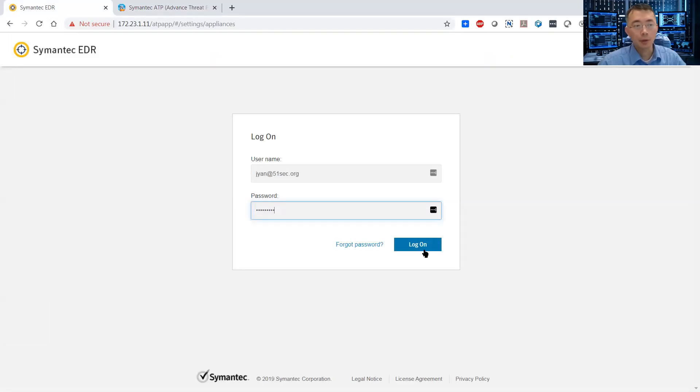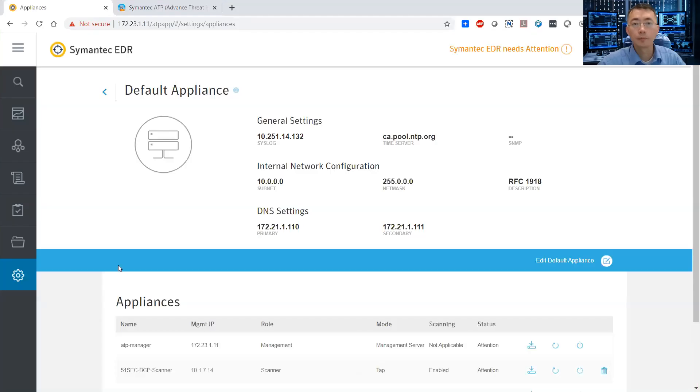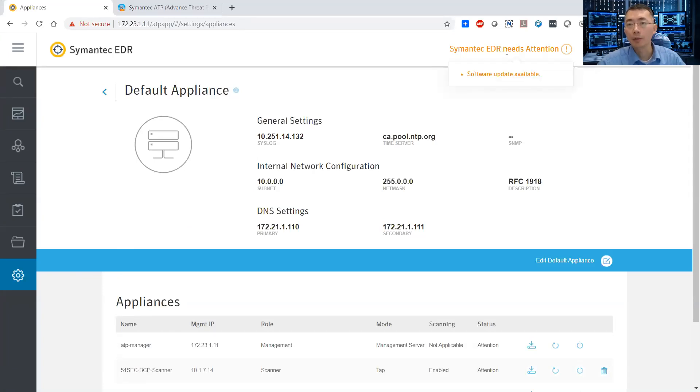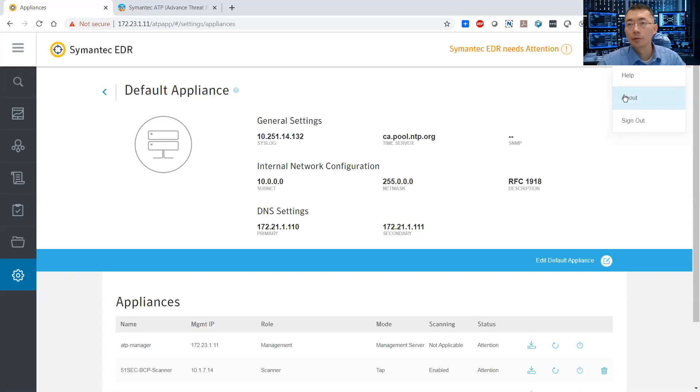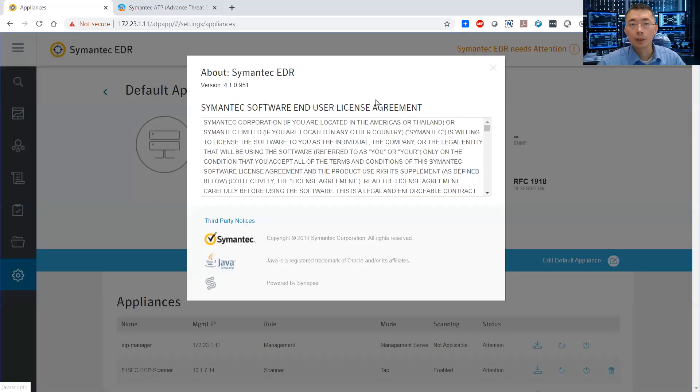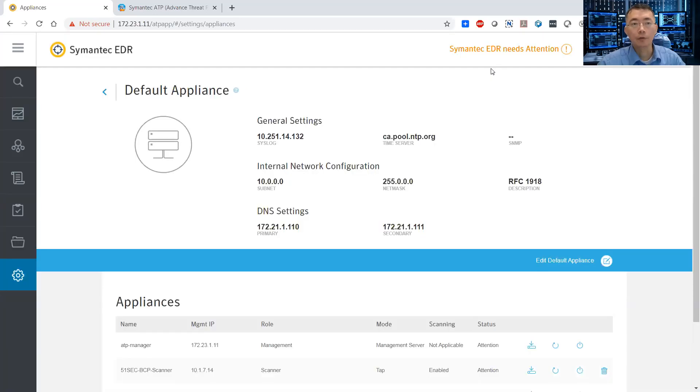First thing, just log on. Once you log in, usually you will get a notification saying you have software update available. And also you will get the version 4.1.0-951 from about Symantec EDR. So we're going to upgrade from here.